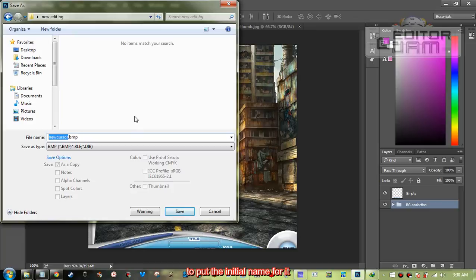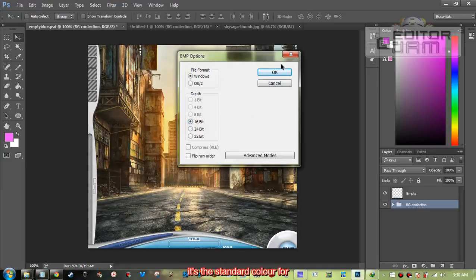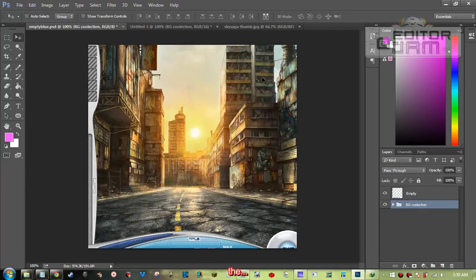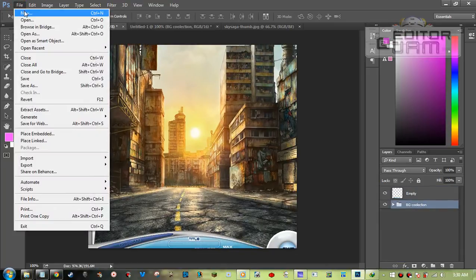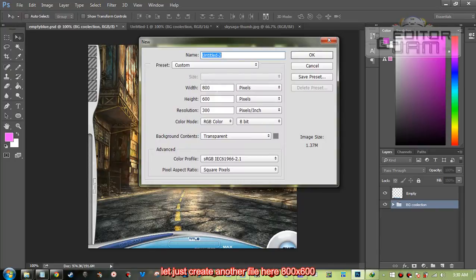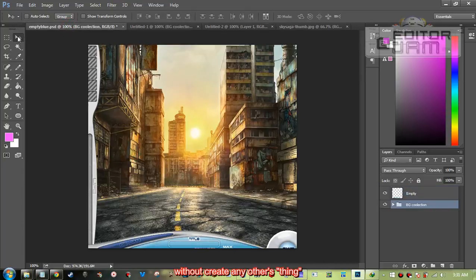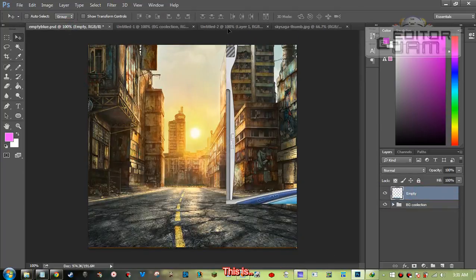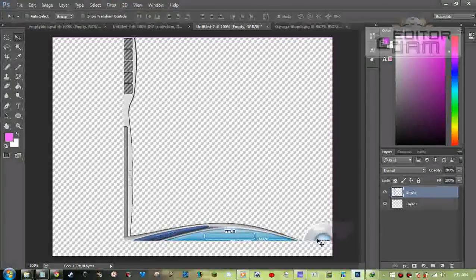First thing: remember to put the initial name for it, then put the zero. I'll tell you why later. We're going to save it like this first. Go with the system — it's the standard color for the interface. I usually use this color for the auto gem. For tutorial purposes, I'm just going to create another file — I'll show you a quick way without changing the position.